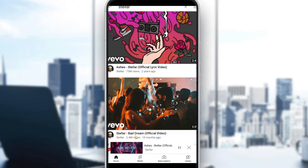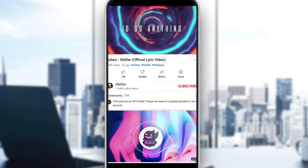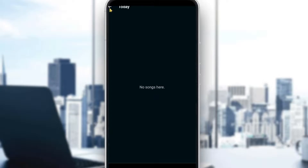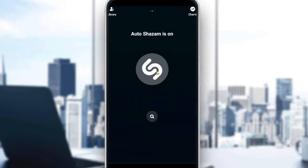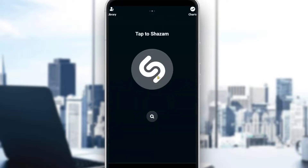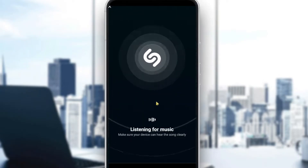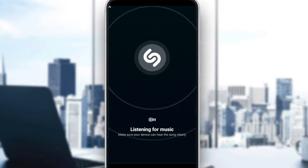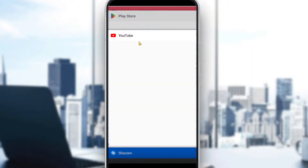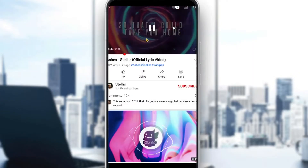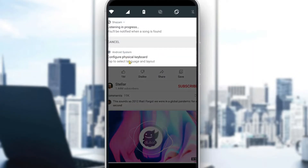If it doesn't detect the music, make sure that your Shazam has the right settings, as it might not be detecting music. So click 'listen for music again', go ahead to YouTube and play the song.